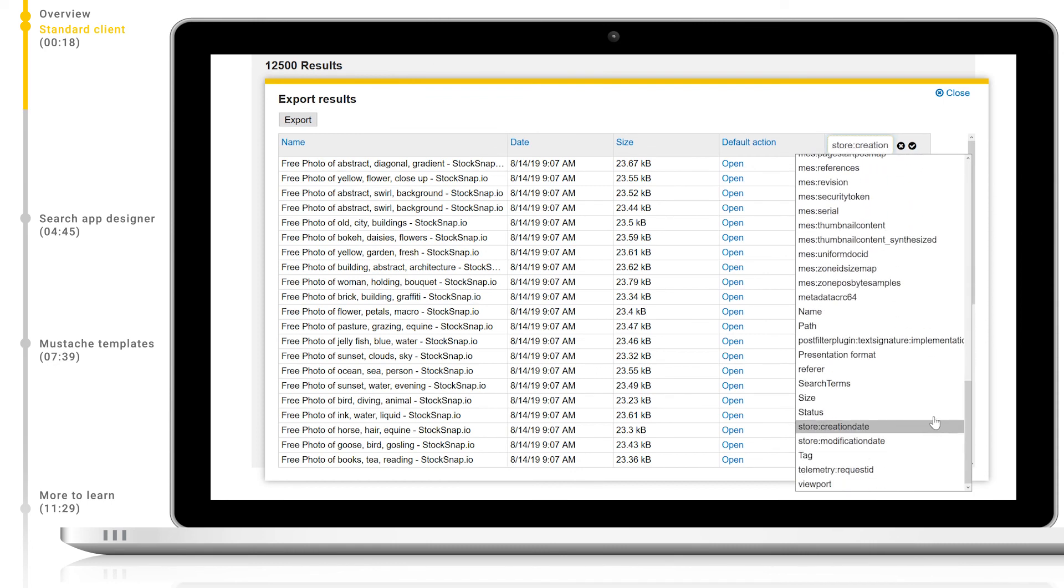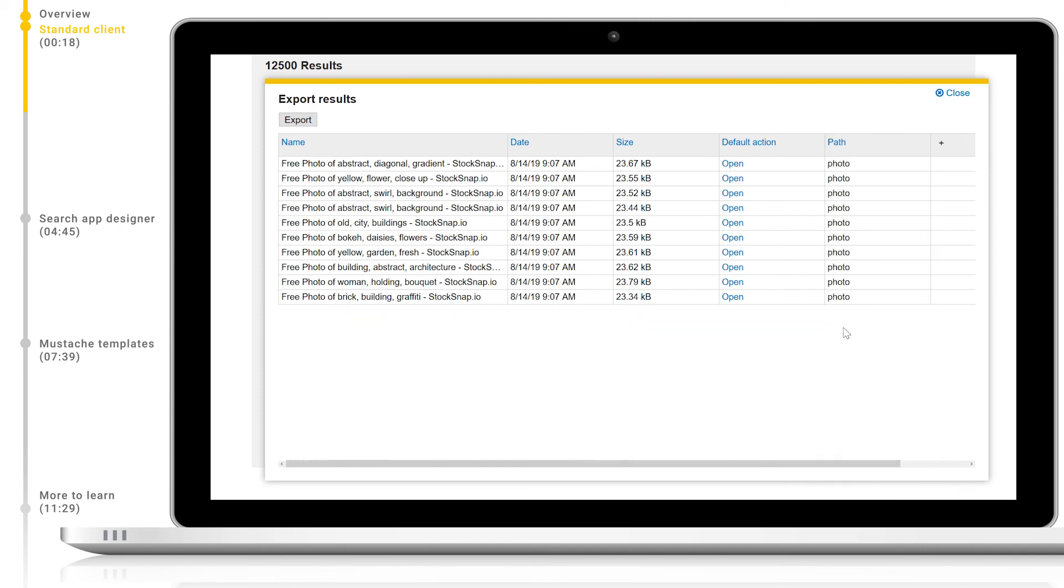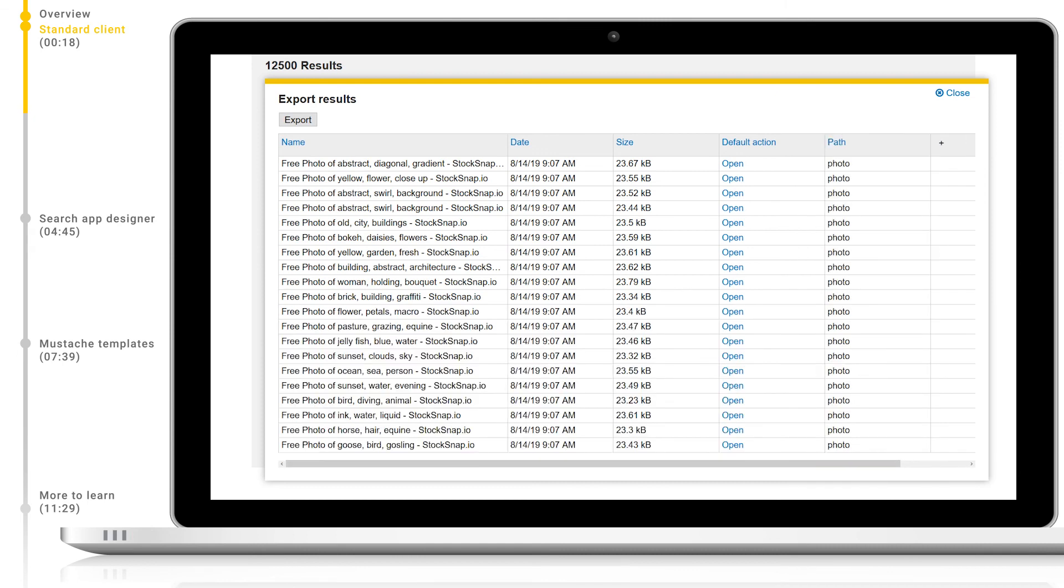Please note that the export function aggregates automatically, so depending on your metadata selection, duplicate rows will be removed from the exported data.